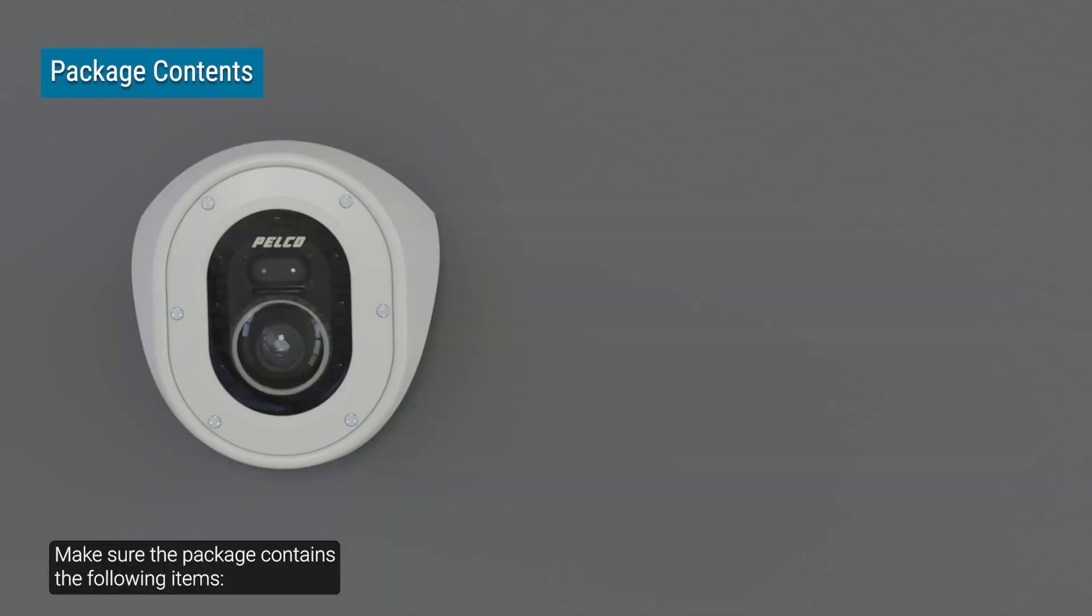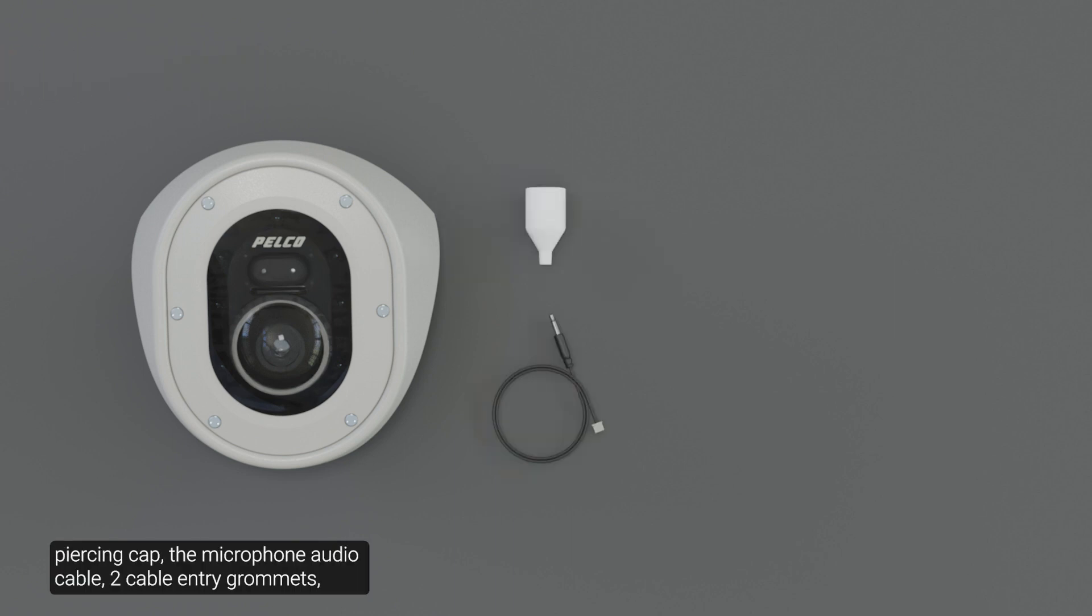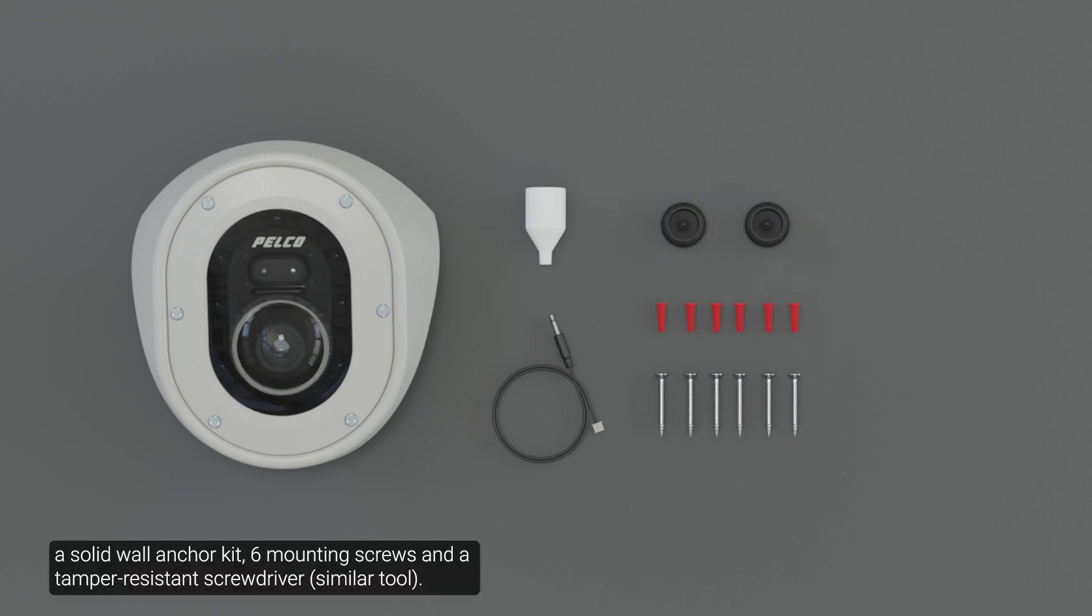Make sure the package contains the following items: the Pelco Cerex corner camera, the RJ45 grommet piercing cap, the microphone audio cable, two cable entry grommets, a solid wall anchor kit, six mounting screws, and a tamper resistant screwdriver.